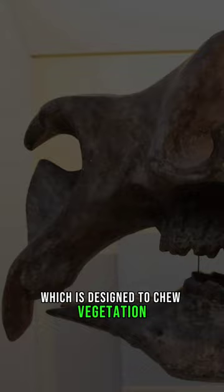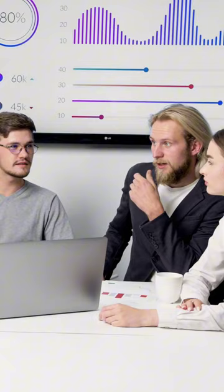Though the Protodon went extinct around 25,000 years ago, scientists speculate that factors such as climate change and human activity were the cause.